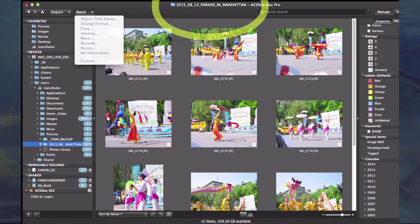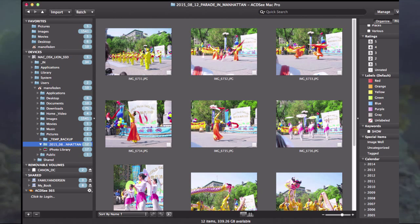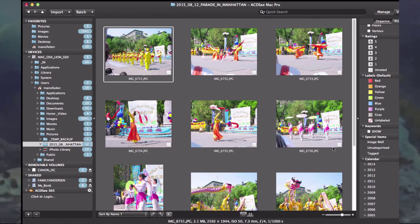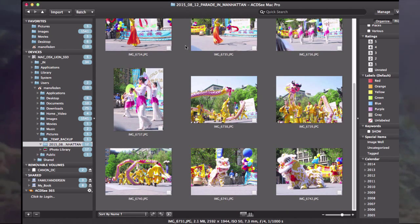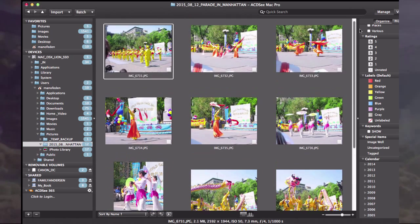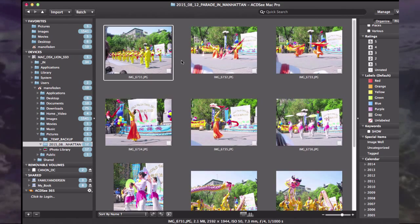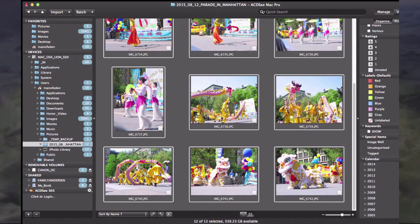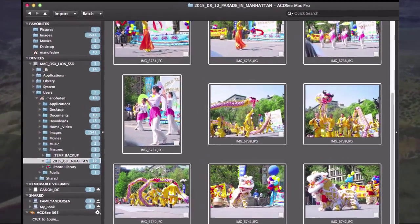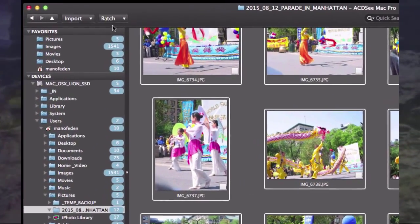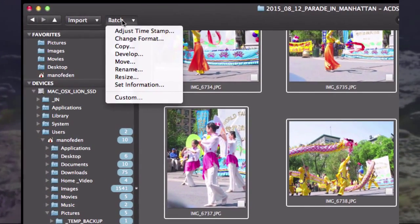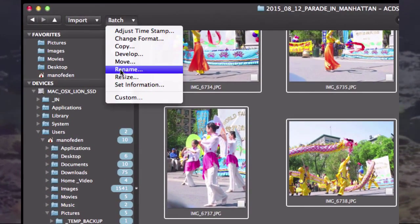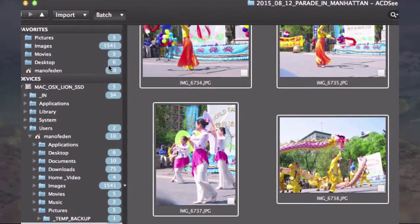I'll highlight the pictures I want to work with. I want to work with all the pictures, so I press shift and hold it down. Now all the pictures are highlighted. I go up to batch and down to rename.